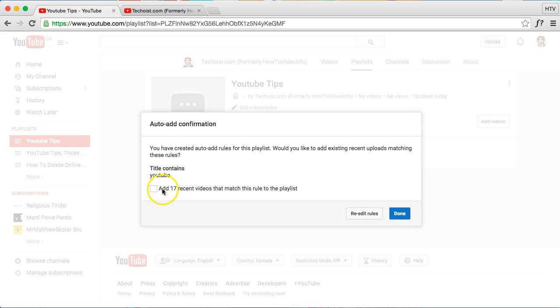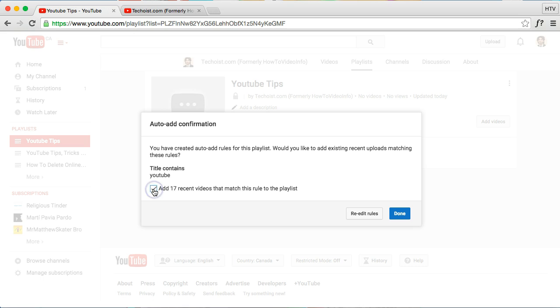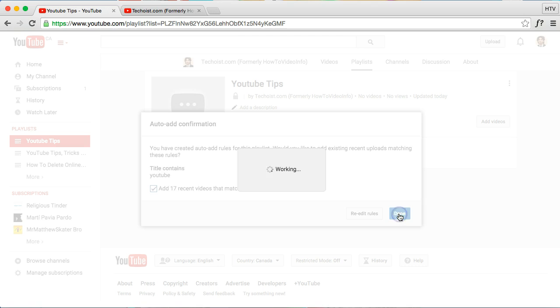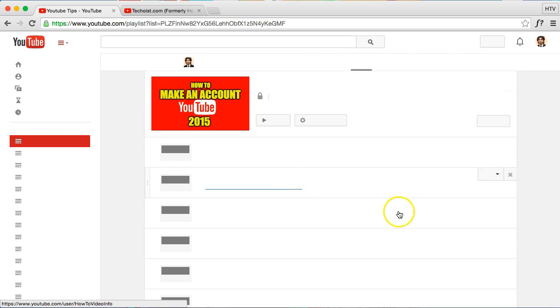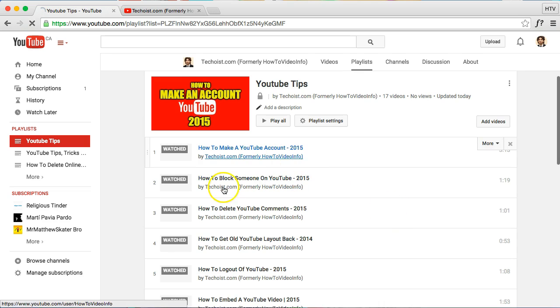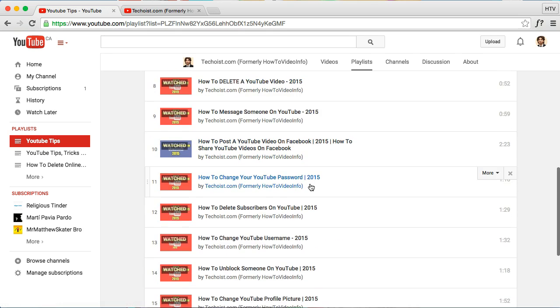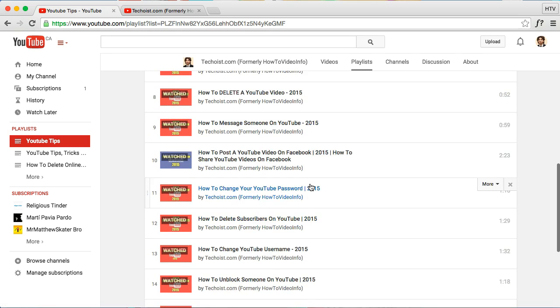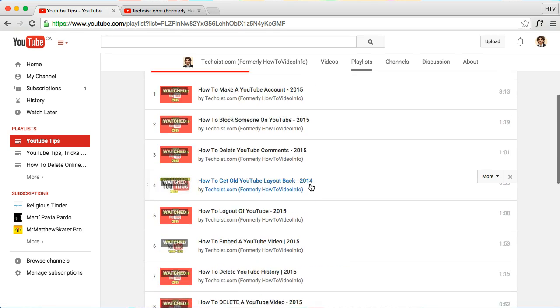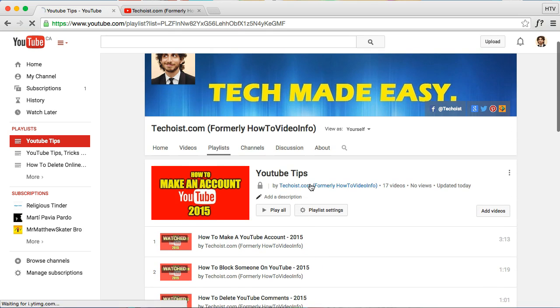Now because I did that, it's telling me that I already have 70 videos that have matched the rule to the playlist and it gives me the option to add them. So I already have them, and if you already have them there, you can choose to do that. You can just click on Done. And so for me, it already populated all the videos here that have YouTube in the title.